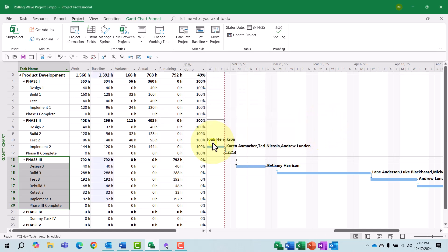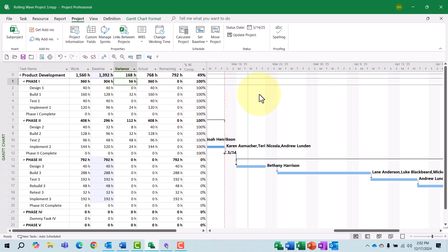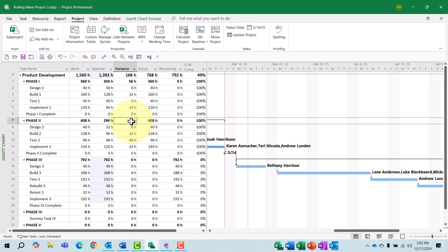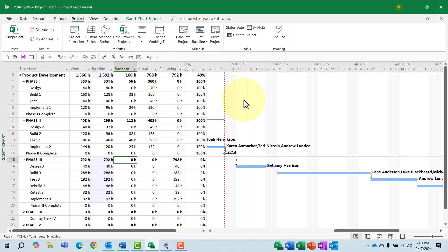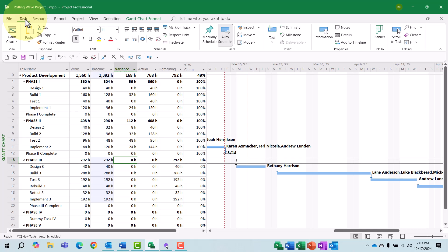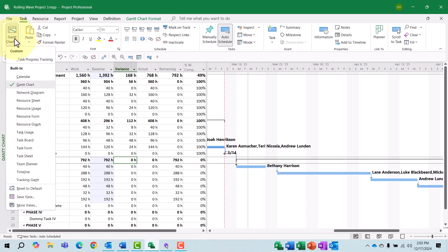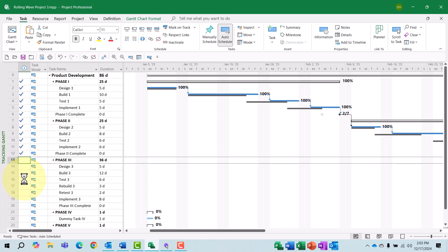When I click the Yes button, please notice the following: I have not lost the 56 hours of historical variance on Phase 1, and I have not lost the 112 hours of historical variance on Phase 2, but all of the variance on Phase 3 has now disappeared because all of these tasks have now been baselined. There's a little more I want to show you. If I click the Task tab to go back to the Task Ribbon and click the Gantt Chart Pick List button, I'd like to take a look at the Tracking Gantt view for this project to see how we are doing on the schedule.